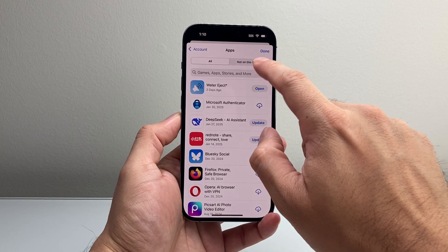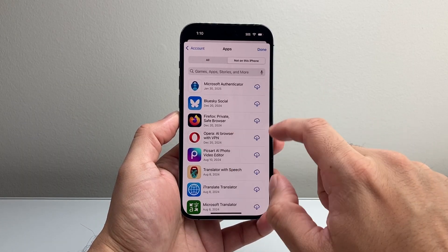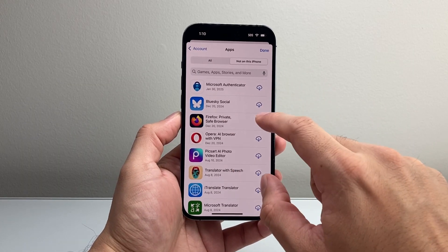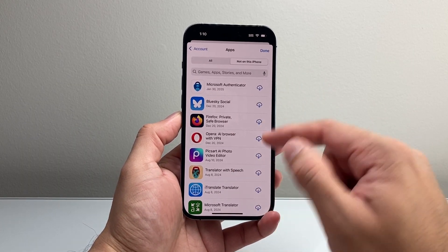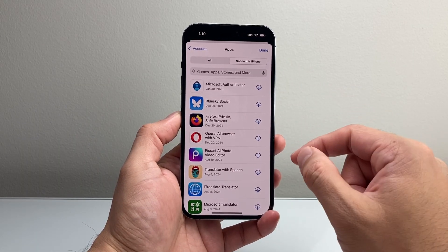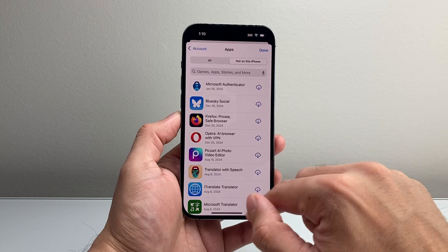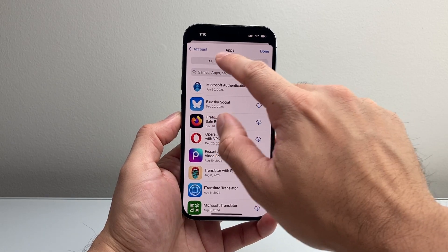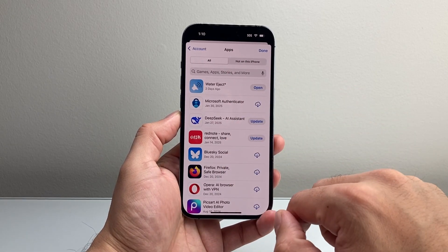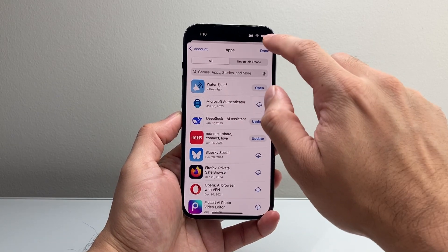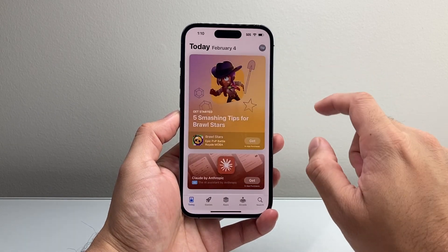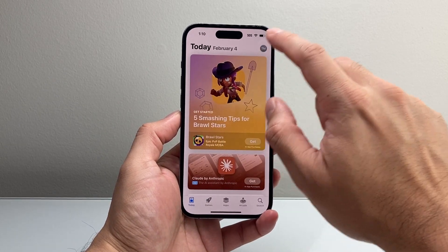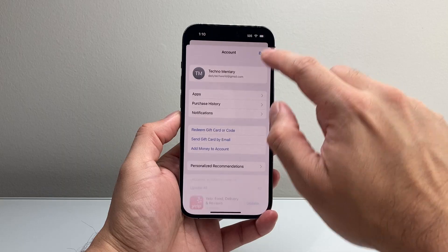Now you can also see apps that are not on this iPhone but were used with this account to download as well. So those are going to be two different lists here.